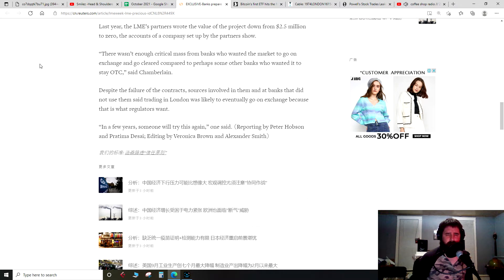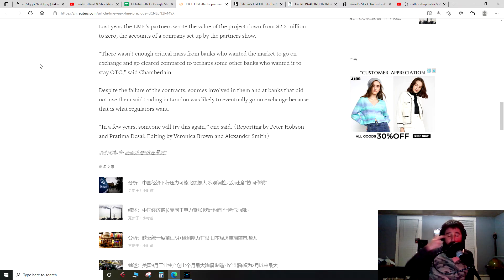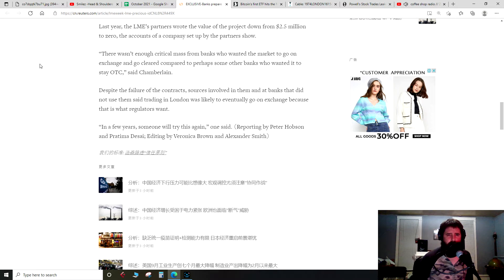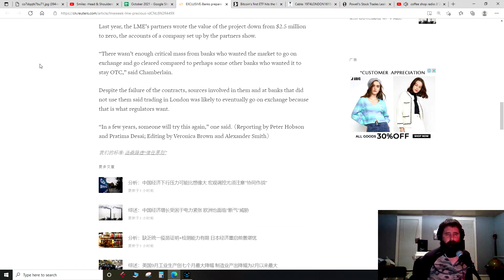So yeah, banks still wanted on the over-the-counter, probably because it's a little bit more opaque. Despite the failure of the contracts, sources involved in them and at banks that did not use them said trading in London was likely to eventually go on exchange because that is what regulators want. So I wonder if any of this is tied in with Basel 3 that we talked about.